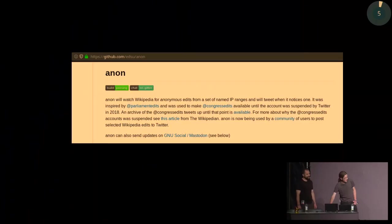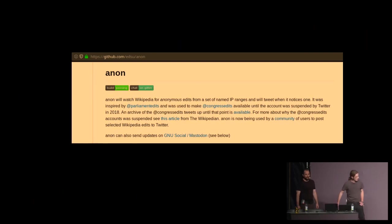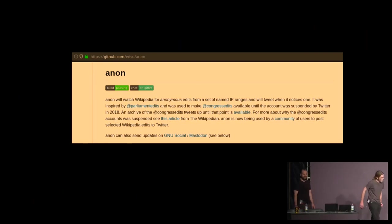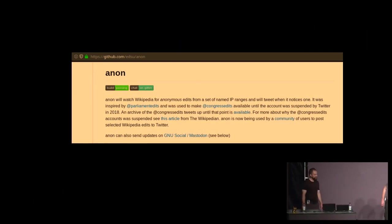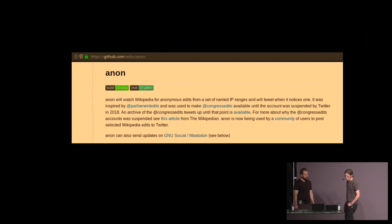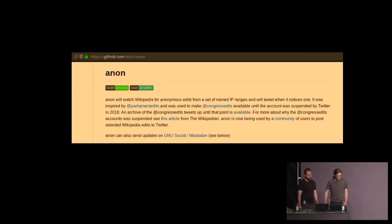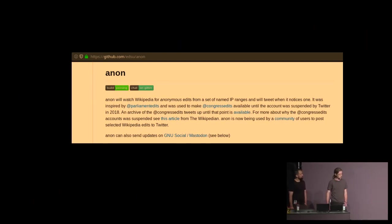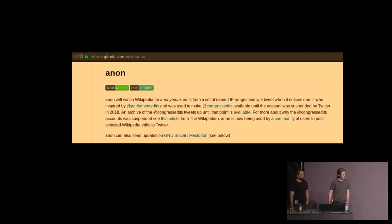There's an interesting project on GitHub at github.com/edsu/anon that tracks so-called anonymous edits on Wikipedia and identifies who's doing them. There's a thing called Congress Edits, which showed edits made by people in the U.S. Congress and lots of other places as well.